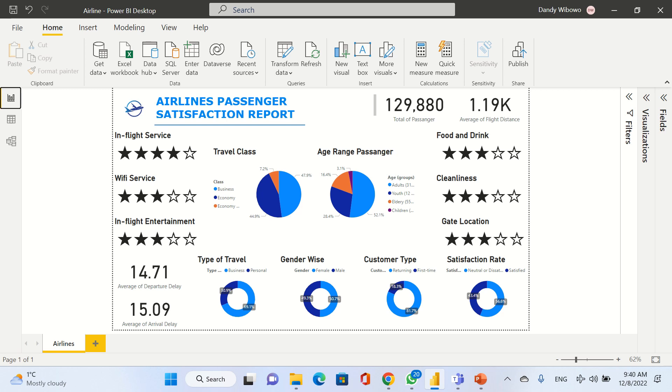We're also going to know which gender travels a lot using our airlines. Mostly our passengers are female. We get 50.7% for female and 49.3% for males.